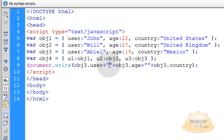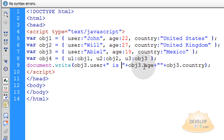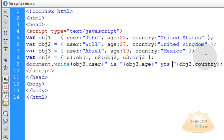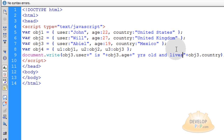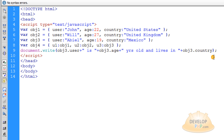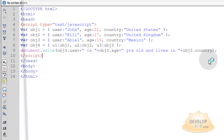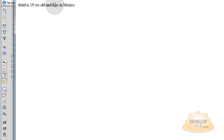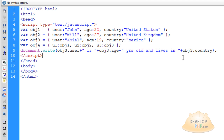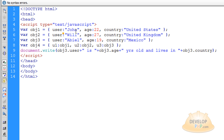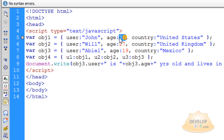In between your double quotes you can type in the string so it would say 'Abiel is', the age number will show up there, and you can type in 'years old and lives in Mexico'. Now Ctrl+S to save it and render in browser — Abiel is 19 years old and lives in Mexico. You can just use dot notation to get to all of those properties for the data object, which pulls the value. Once you reference the property, the value is pulled.